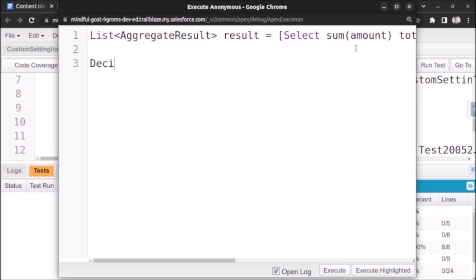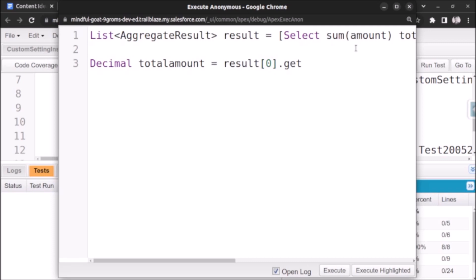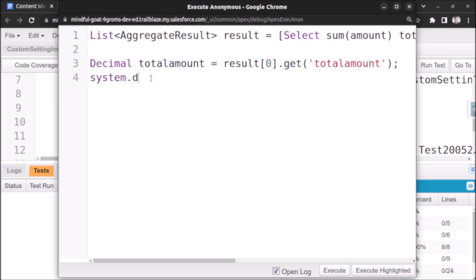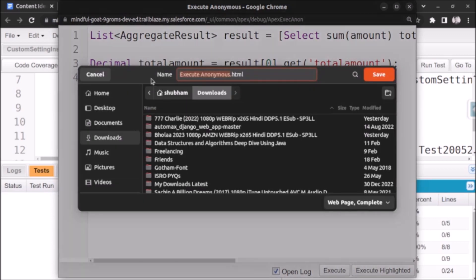Since we want the sum of amount, it will be a decimal value. We create a decimal variable called 'totalAmount' and assign it the result. Since the query will only return one record, we use result[0].get('totalAmount') — referring to the alias — and store the value in the totalAmount variable. Then we debug it with System.debug(totalAmount).